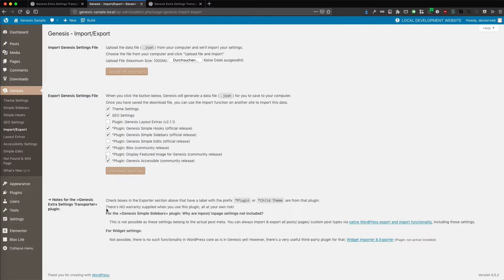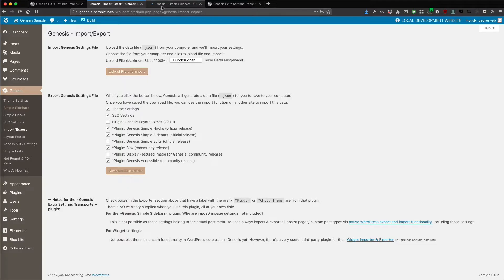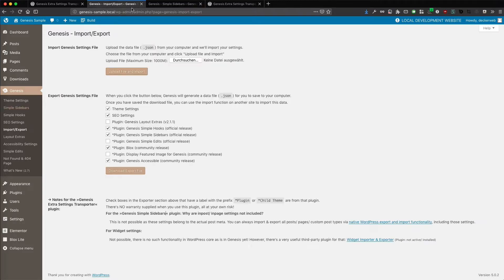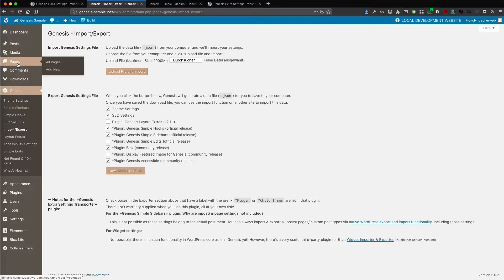But just an additional note for the Genesis Simple Sidebars plugin. This plugin has additional settings here where you generate the sidebars. These settings will be exported and imported if you have this plugin active. But the Genesis Simple Sidebar settings in the actual posts and pages are not added here in the exporter. Because this exporter just exports and imports database settings, database options. Not the posts and not the pages additional options or custom fields.